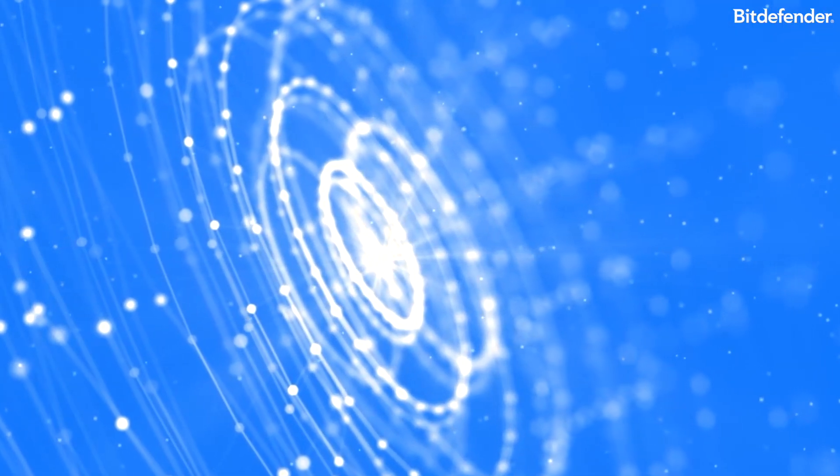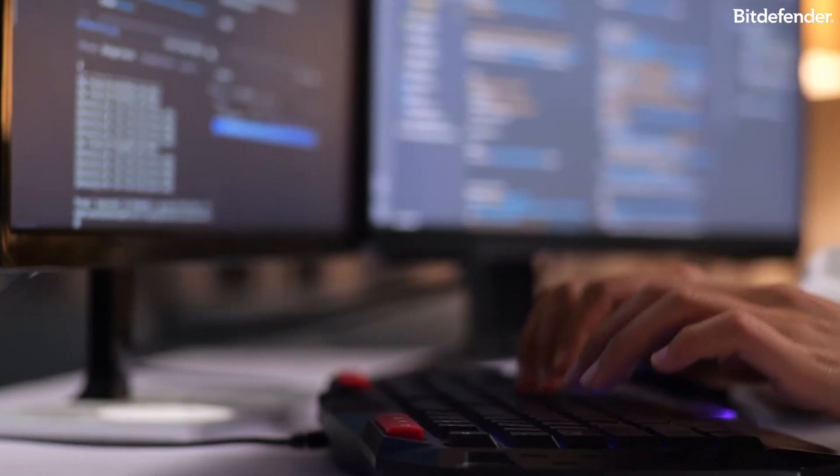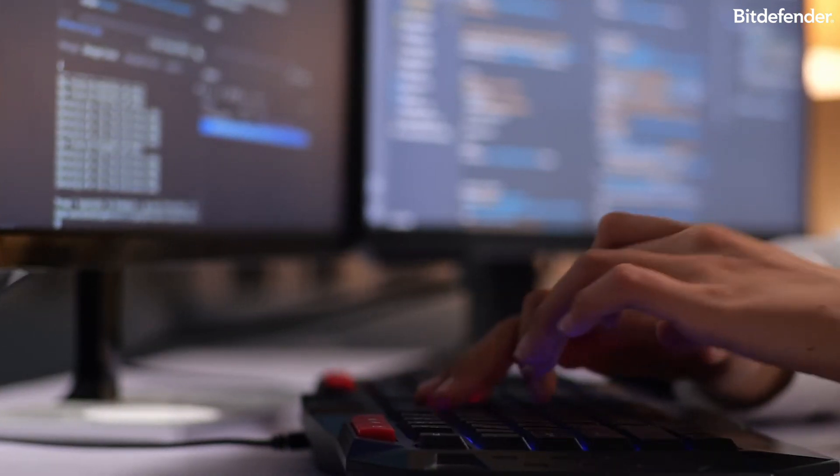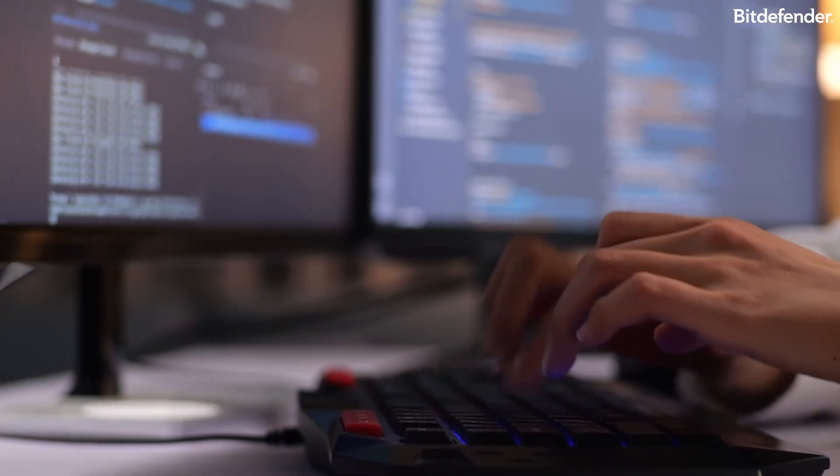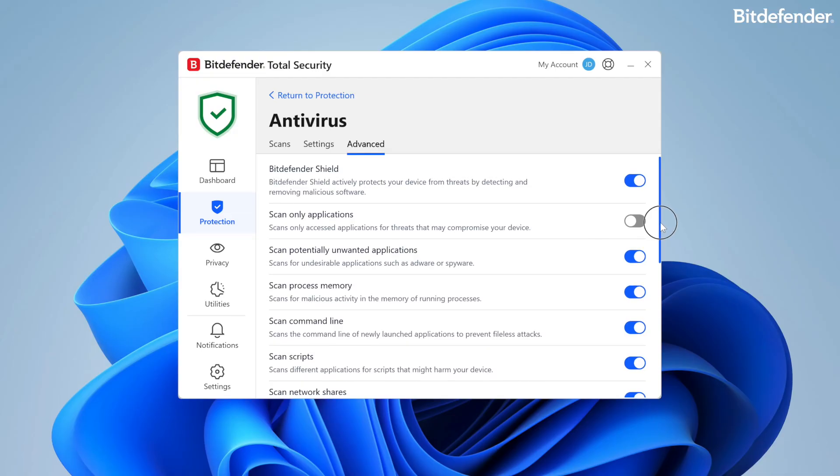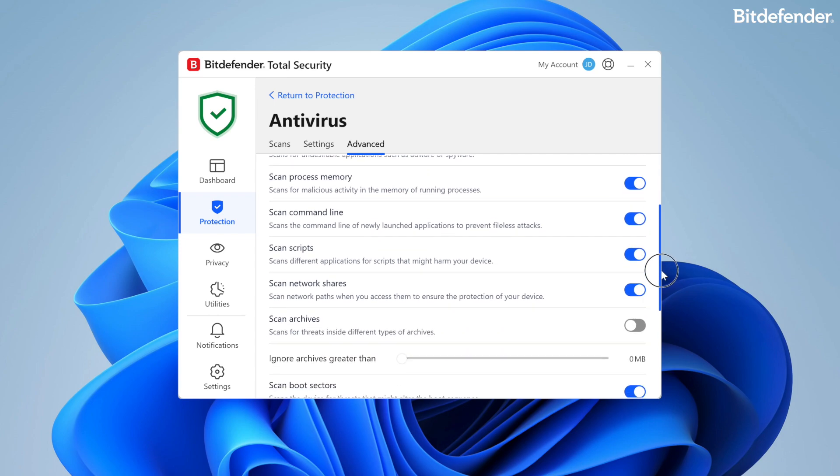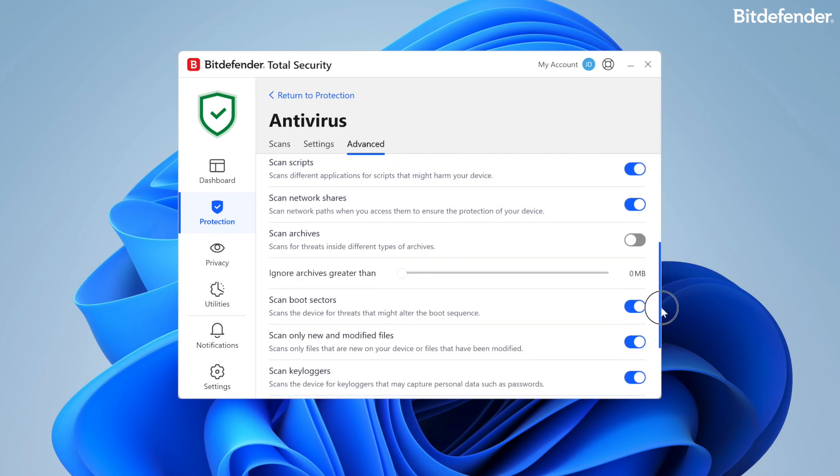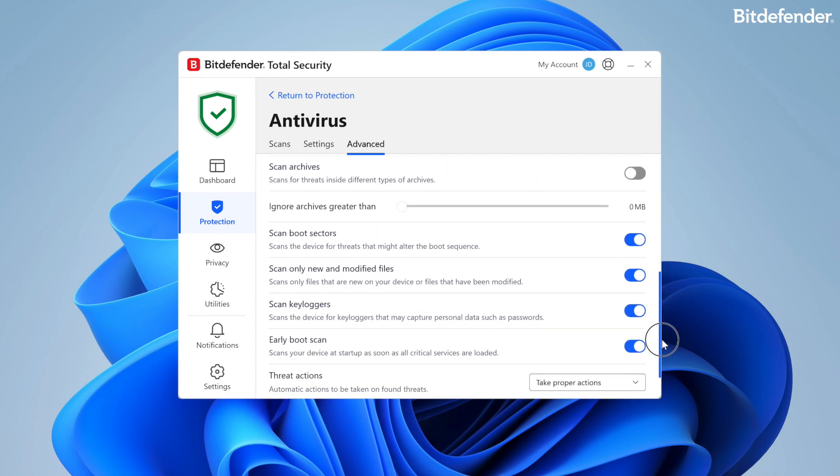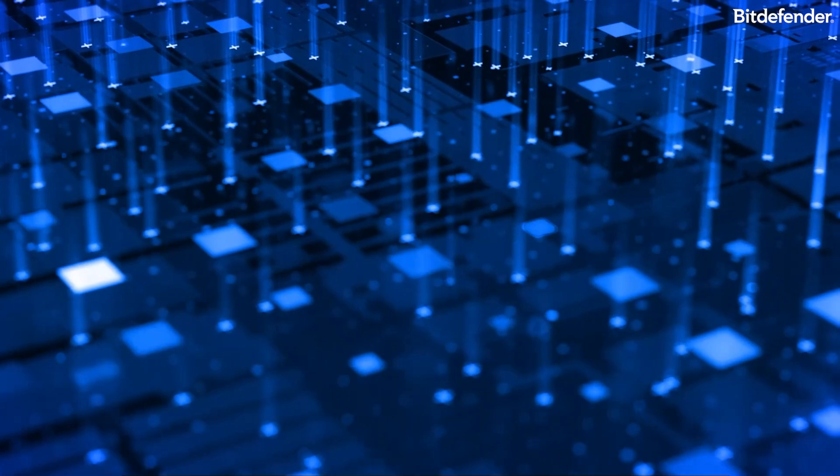This module provides two types of scanning. On-access scanning ensures active, real-time protection against all threats and prevents new threats from entering your system. The on-access scanning component is called Bitdefender Shield.